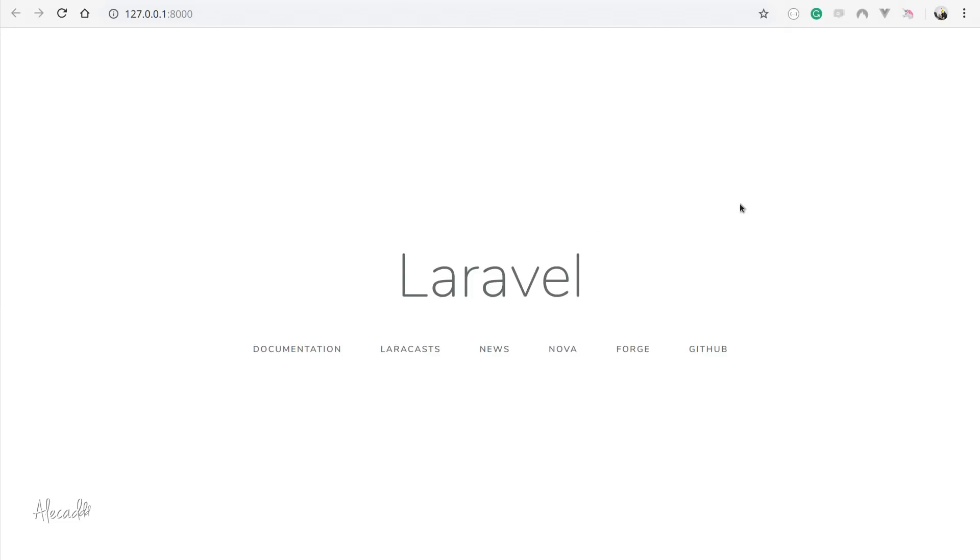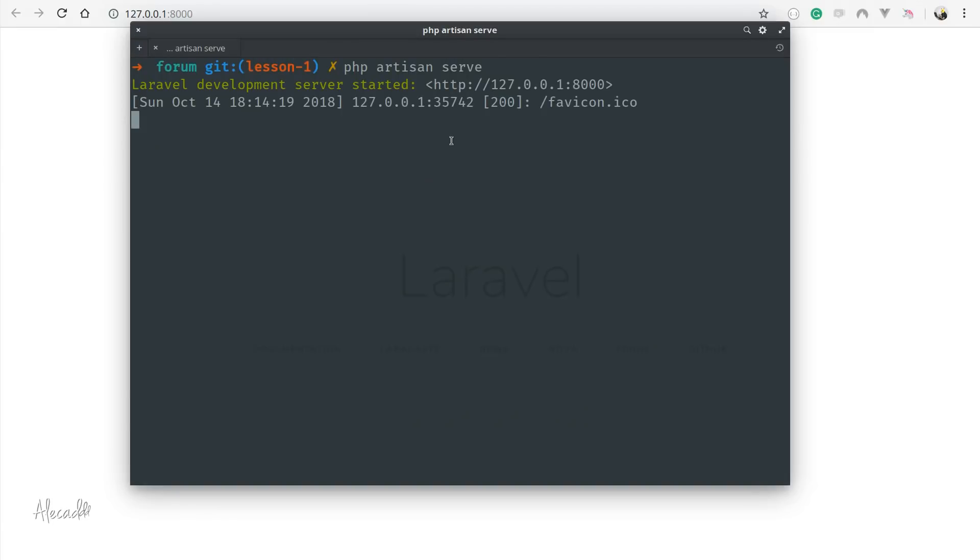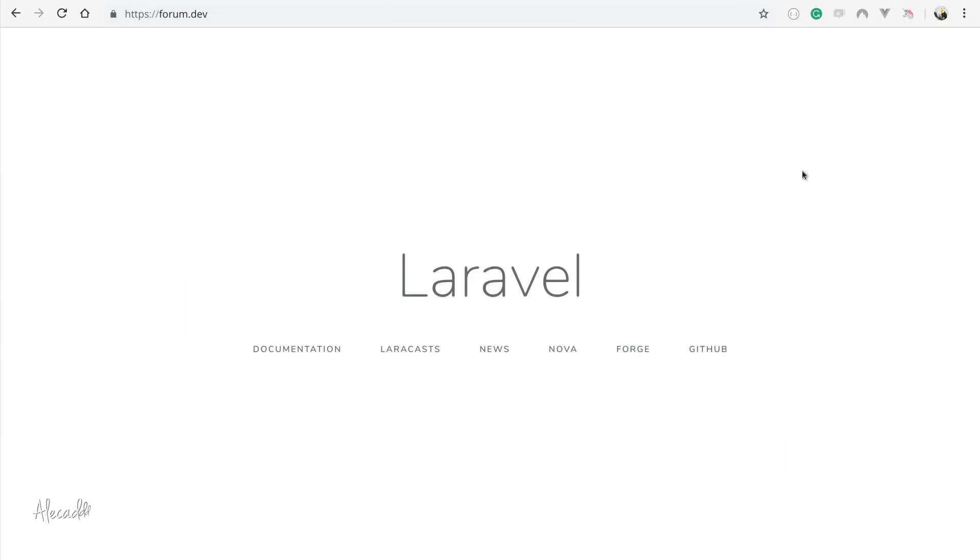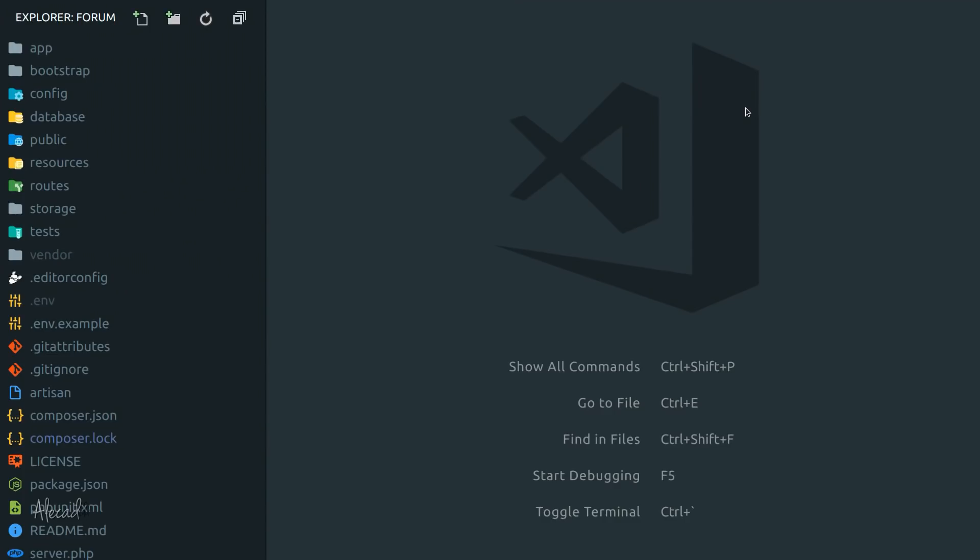To stop Artisan from running, you can just simply hit ctrl-c on your keyboard. So whenever you install Laravel for the first time and you create a new project, this is the first page that you usually see, or at least it's the page that you see in version 5.7, the current version that we're running.